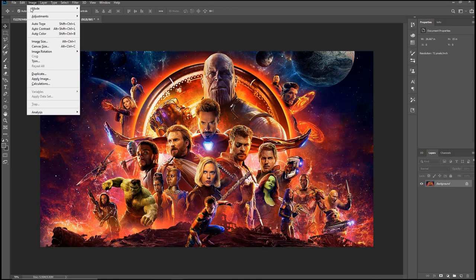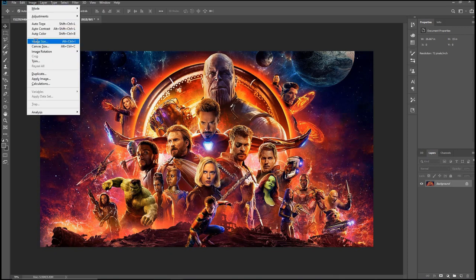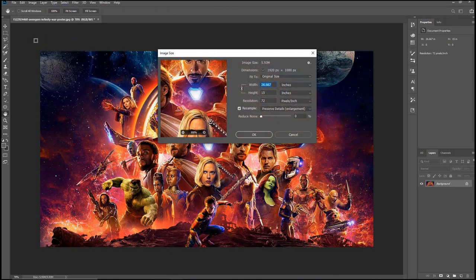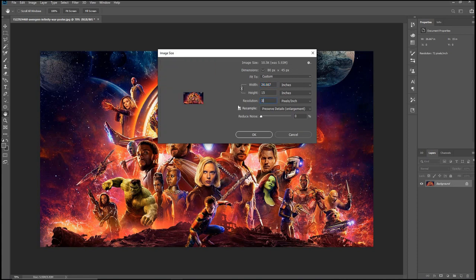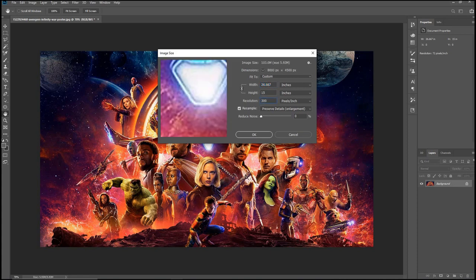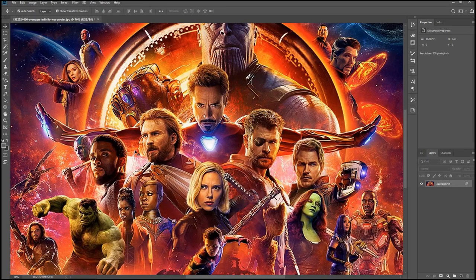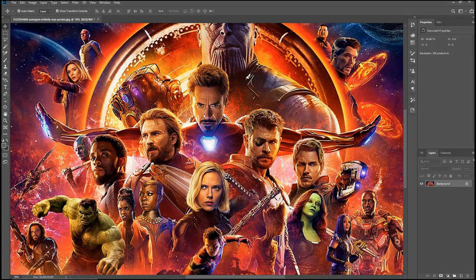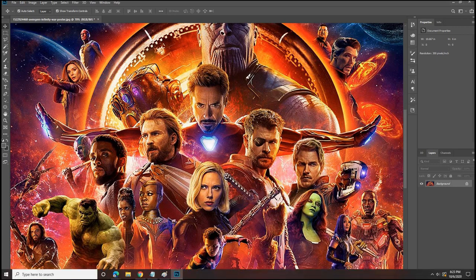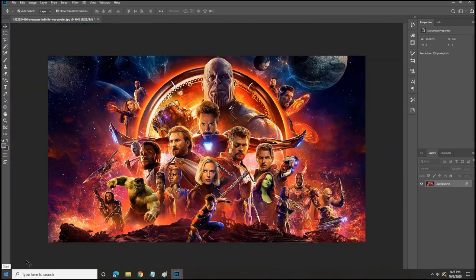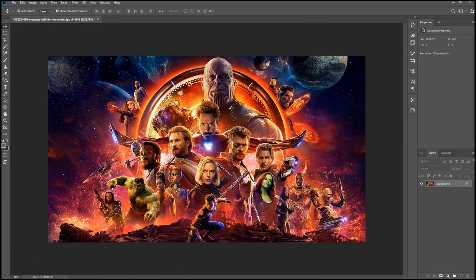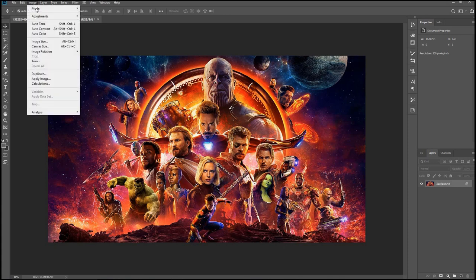So what I first do is I'm going to go ahead and do the image size, change the resolution to 300, and for the height I'm going to go ahead and let's see what six inches looks like. Okay, that's good. So I'm going to leave it at six inches, then we zoom out.